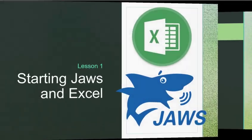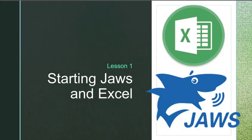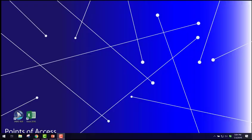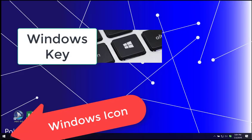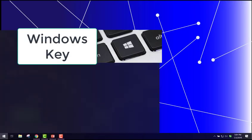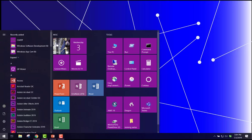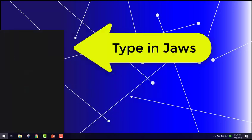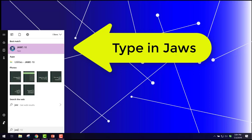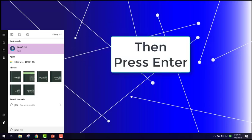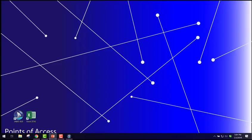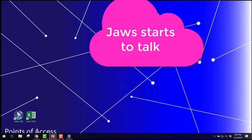Lesson 1: Starting JAWS in Excel. In this lesson you will learn how to save a workbook and create additional sheets inside it. Use the Windows key on the keyboard, then begin typing the first letter of the words JAWS. Press Enter. This should start JAWS.